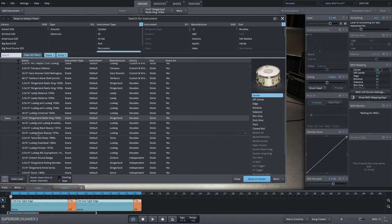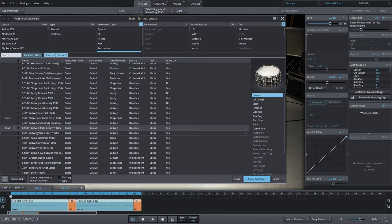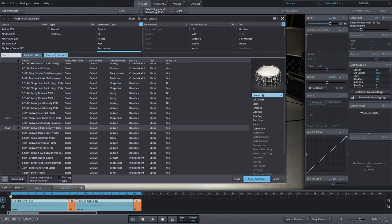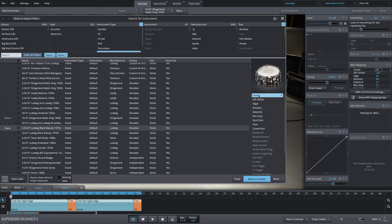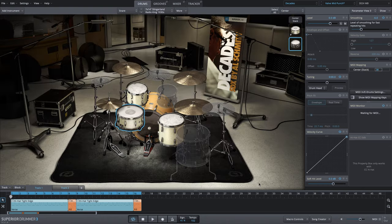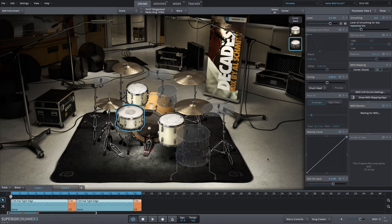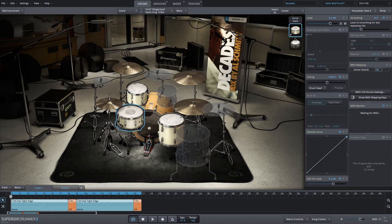That's going to be this six and a half by 14 Ludwig Black Beauty. We have a couple of Black Beauties here, but I like this lower pitch six and a half by 14. We have a ton of different articulations we could choose from, but we're going to keep this simple. Let's just do a center articulation. We'll stack on center. And now we have our snare stack, our original Slingerland snare center articulation and our Ludwig Black Beauty, six and a half by 14.